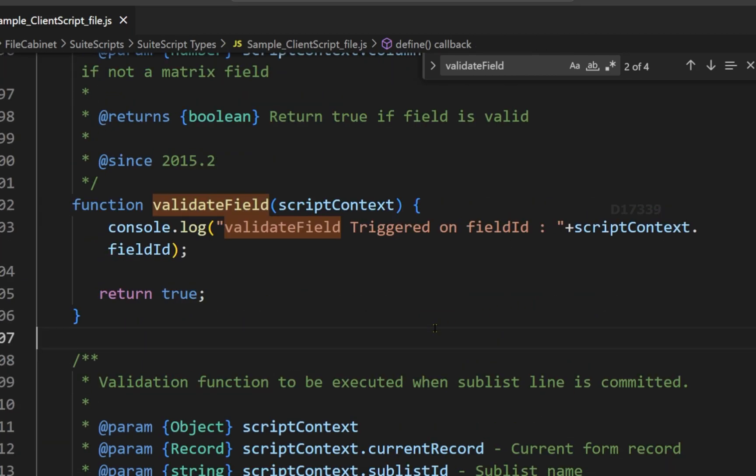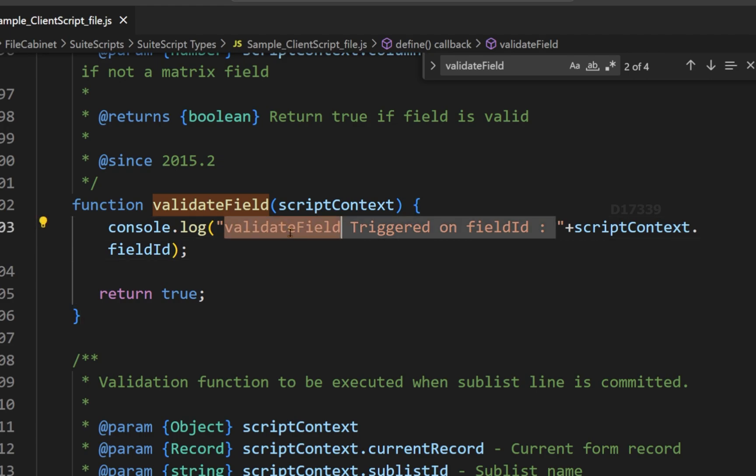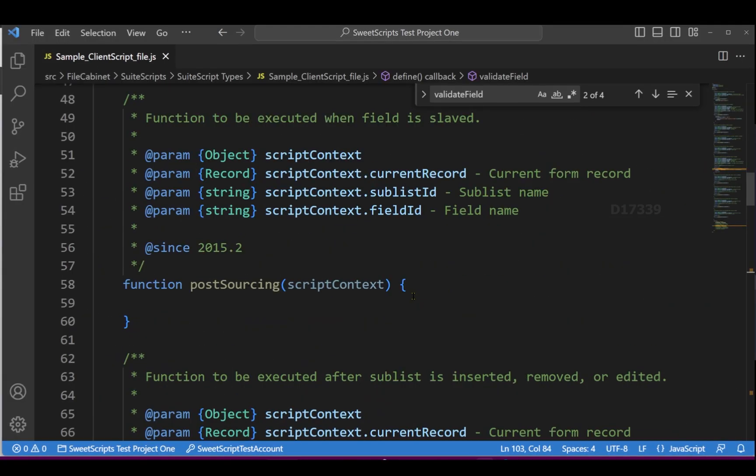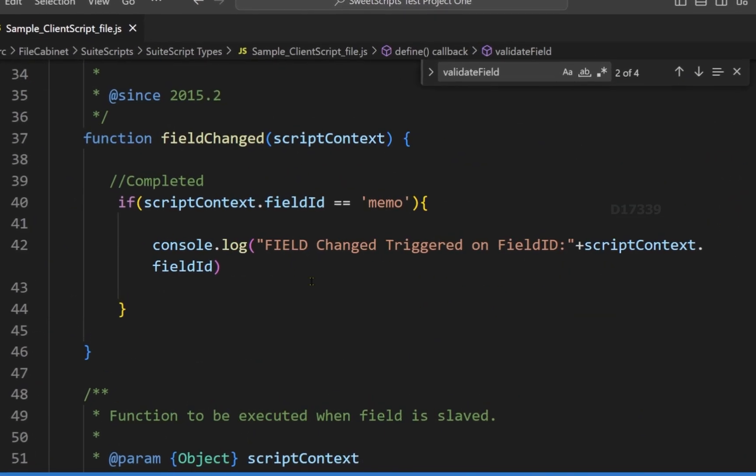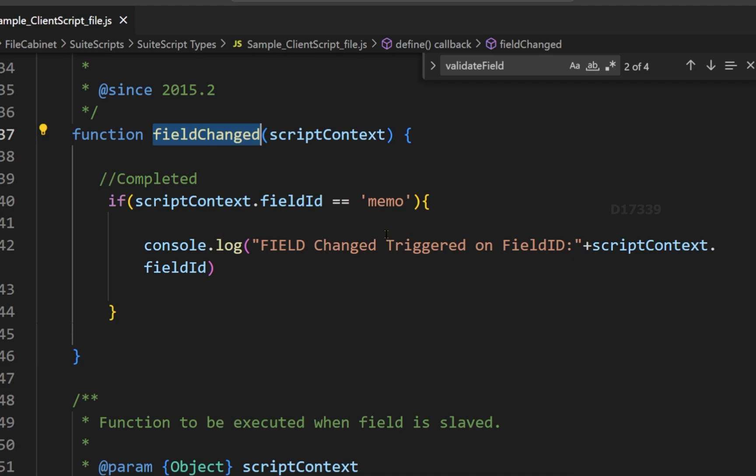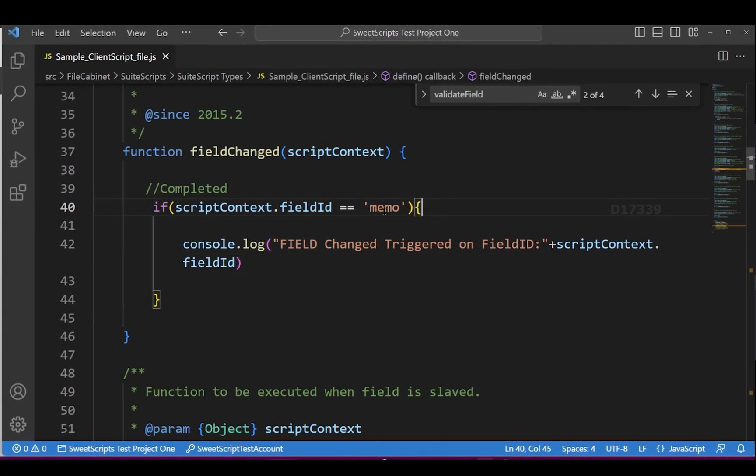In my validate field, I can see only one log which is console.log which says validate field triggered on particular field ID. So in whichever field the validate field gets triggered, I am logging that particular field ID. If I go back to field change, I have added a condition for the memo field. There is a field change happening on the memo field, so the log is going to get triggered.